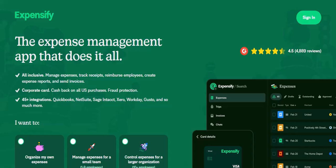Expensify, the all-in-one expense management solution, simplifies the process of submitting, approving, and reimbursing expenses. Excel, the ubiquitous spreadsheet software, is a cornerstone of data analysis and organization. So, do these two titans of productivity integrate seamlessly?